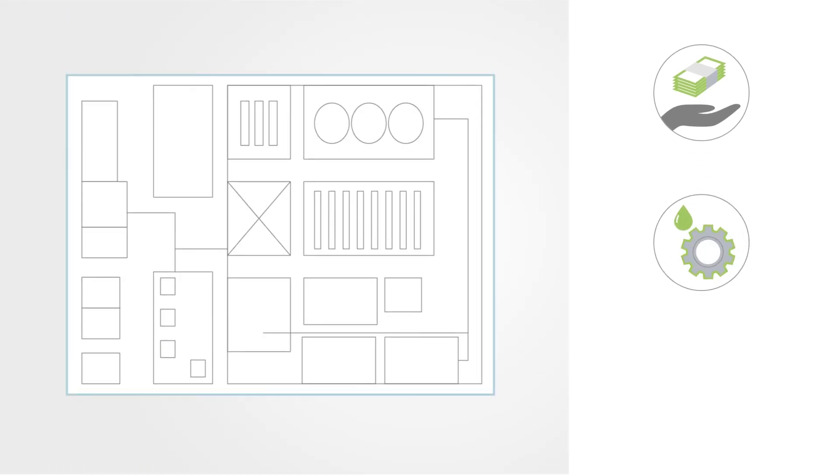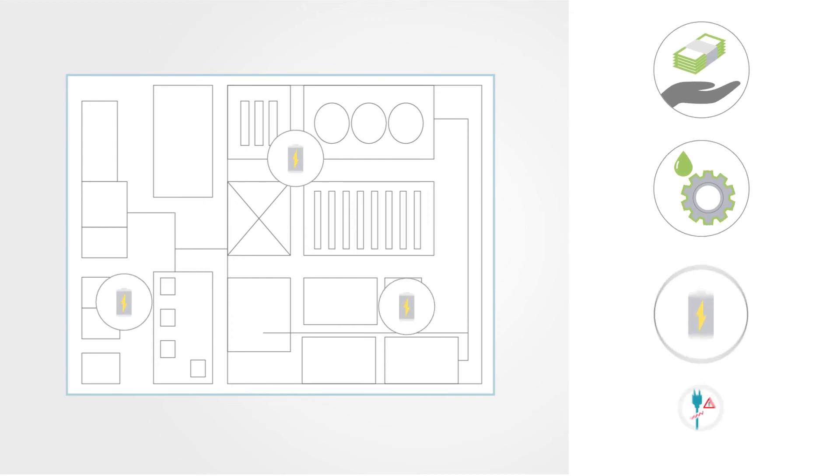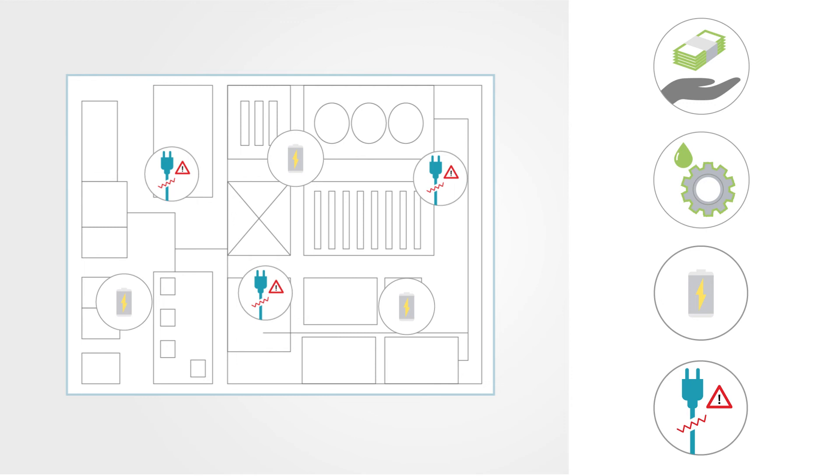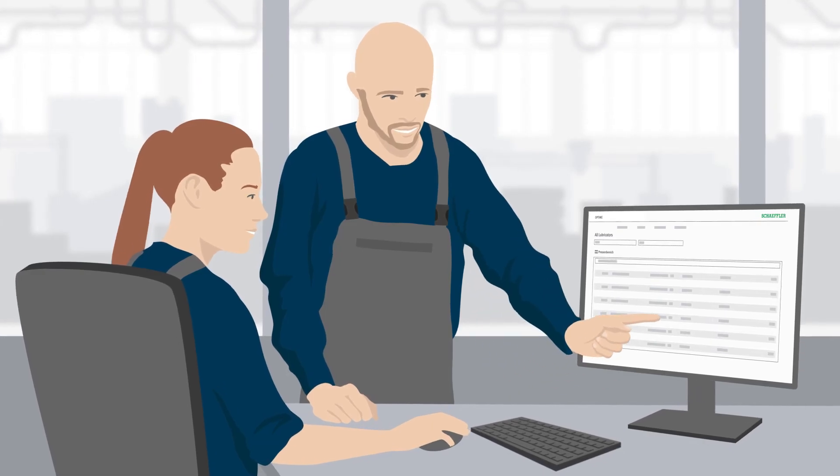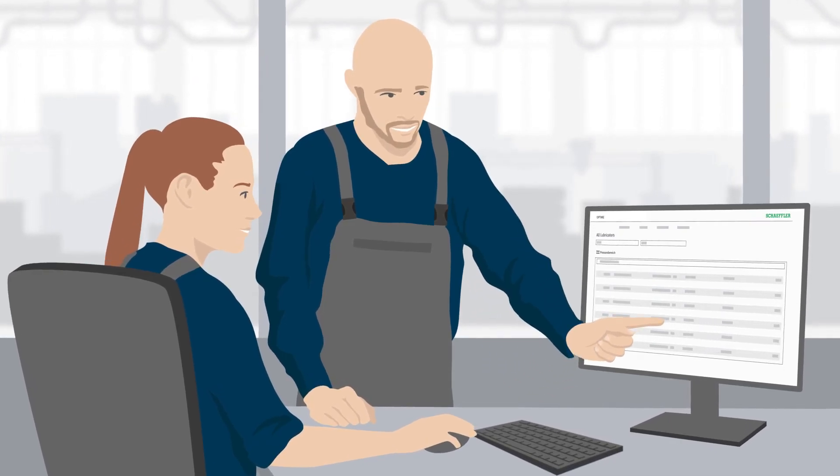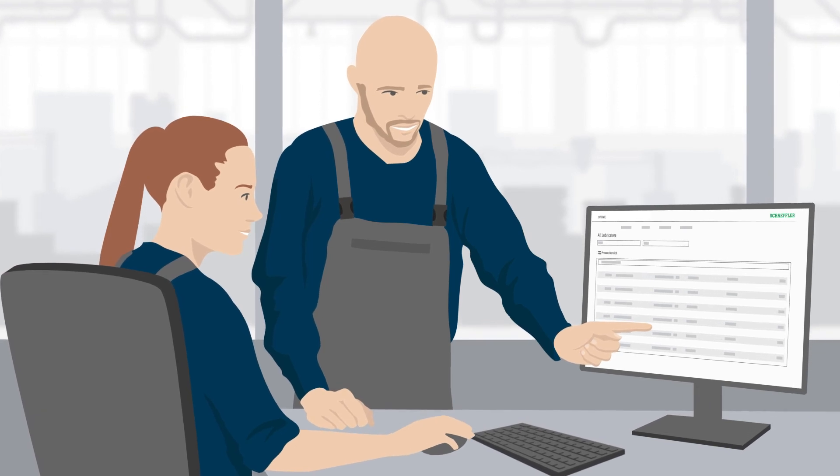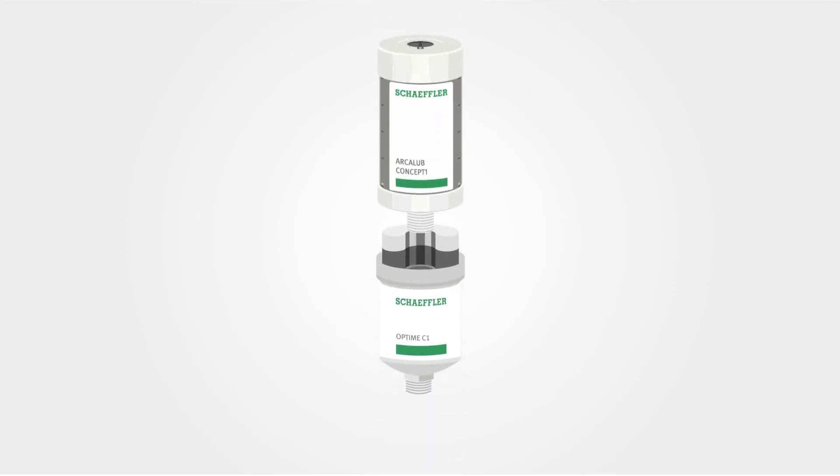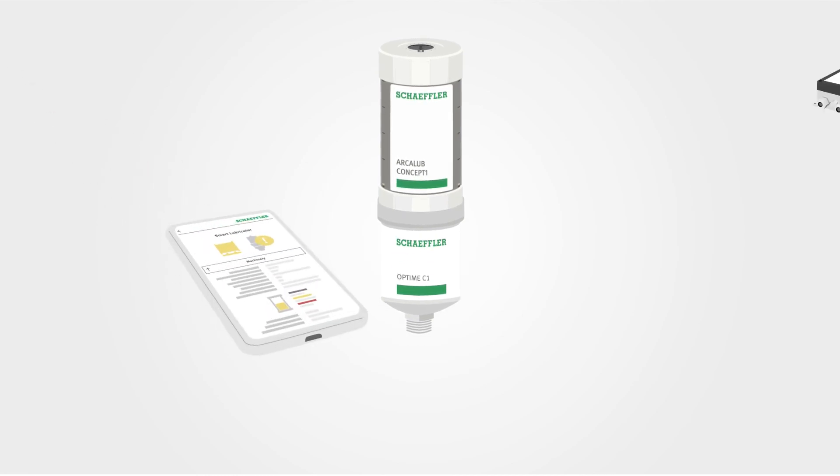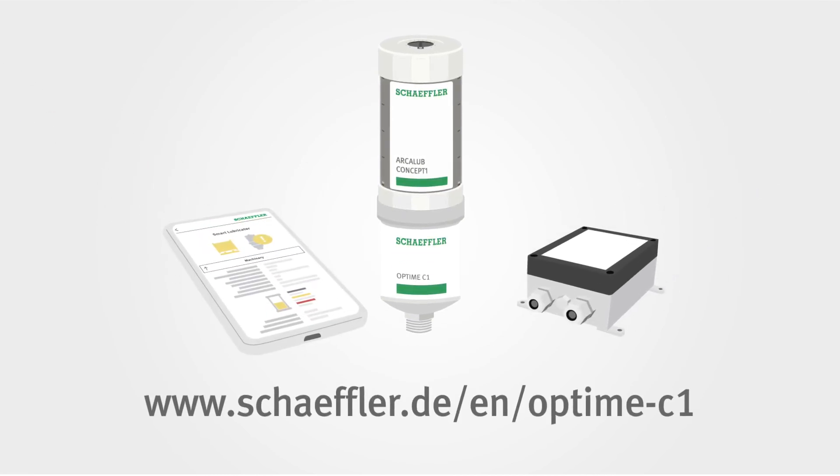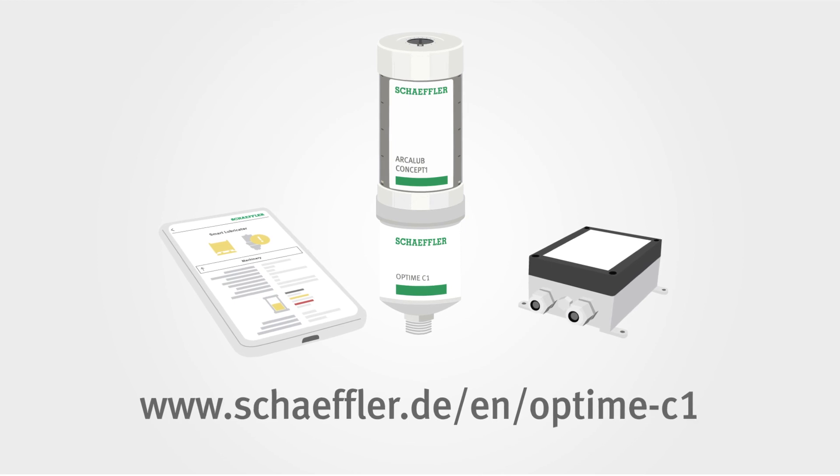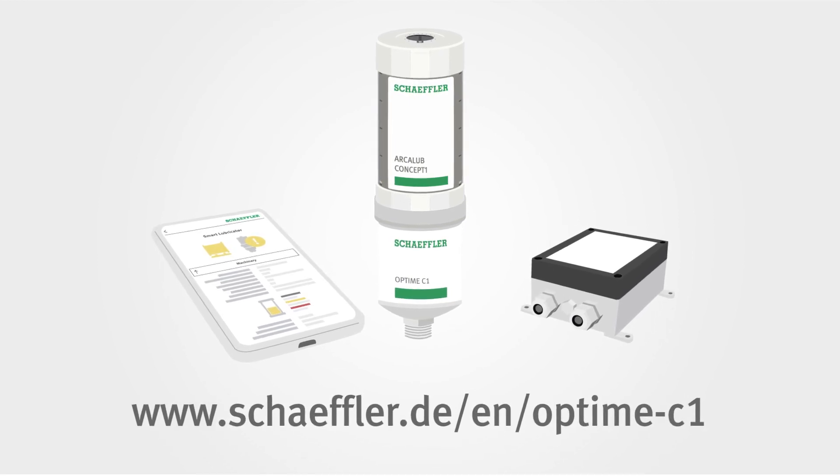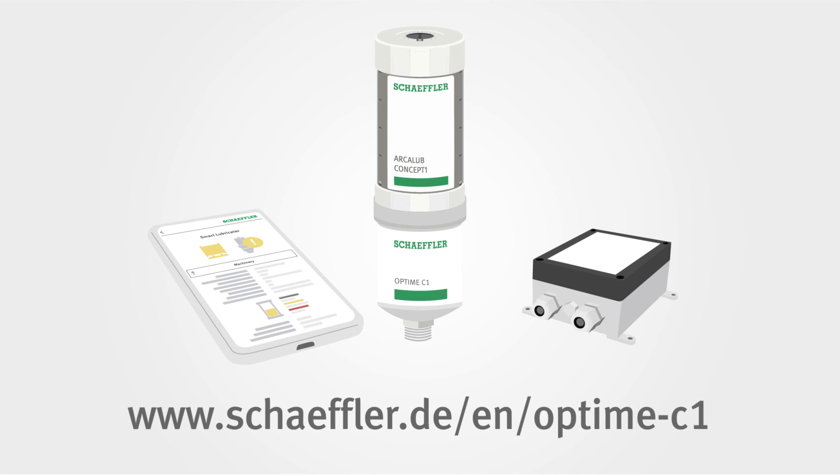Thanks to battery operation, especially in hard-to-reach places or in areas without power supply. Combine Optime smart lubrication with Optime vibration sensors to get a comprehensive picture of your plant. Always maintain full visibility and the lubrication of your equipment and simplify your daily routine with Schaeffler's Optime C1, and everything will run smoothly.